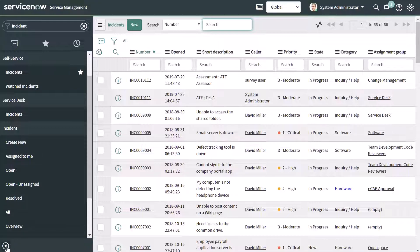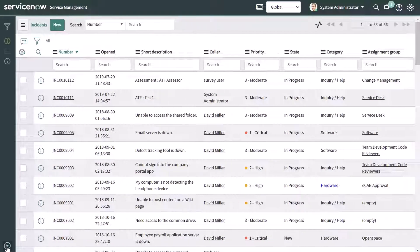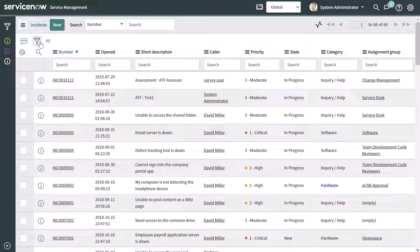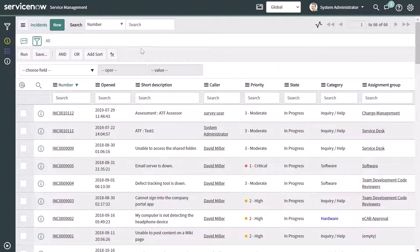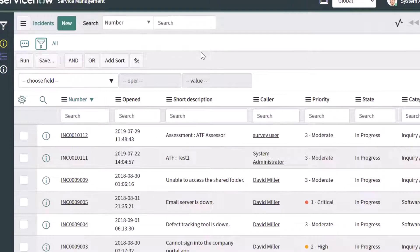I'll just go ahead and collapse the filter navigator so we can expand the size of the list. There are a few different ways in which you can filter a list. The first and most effective way, in my opinion, is to go ahead and click on the show/hide filter button, and that is going to display a filter builder here.